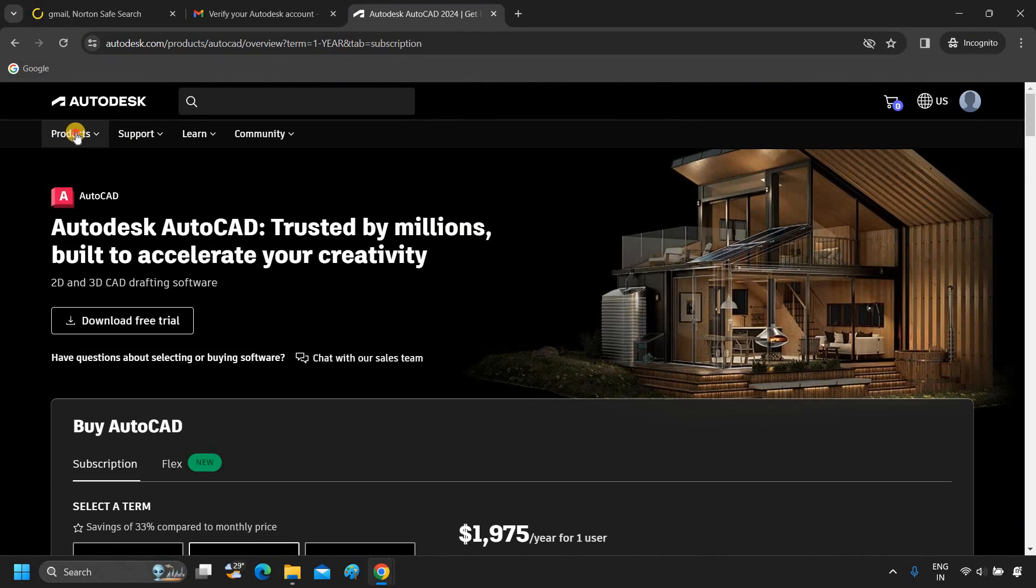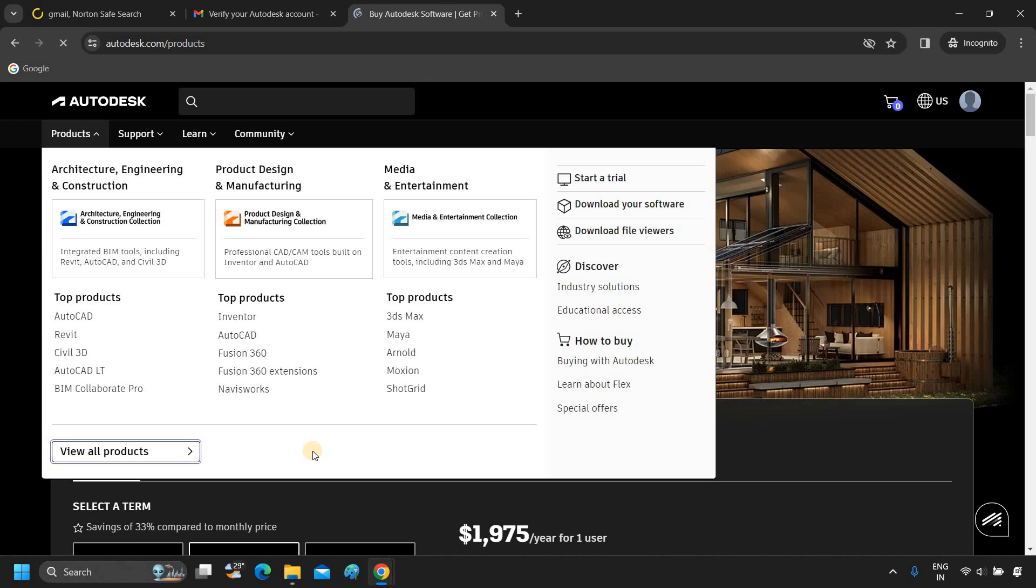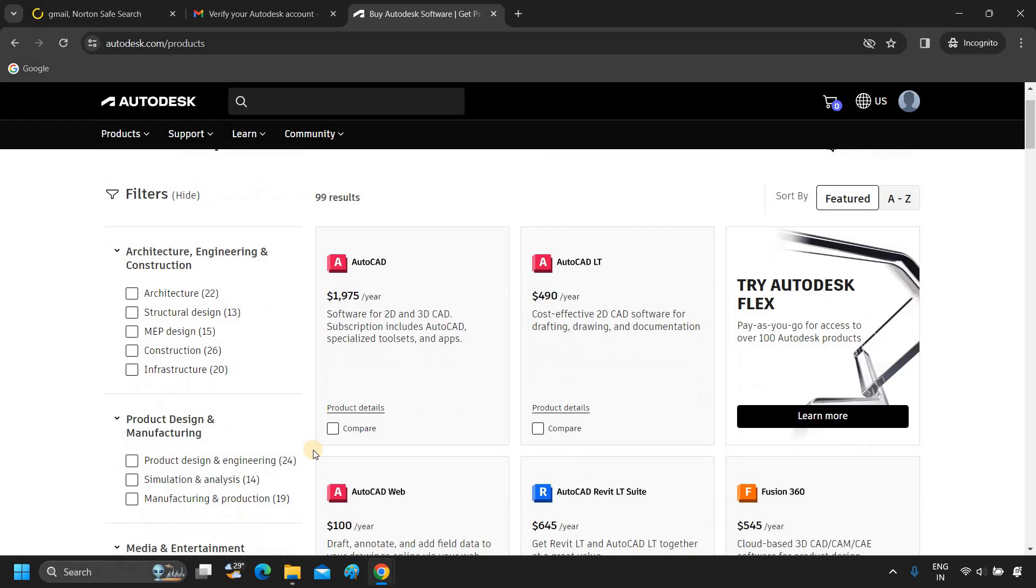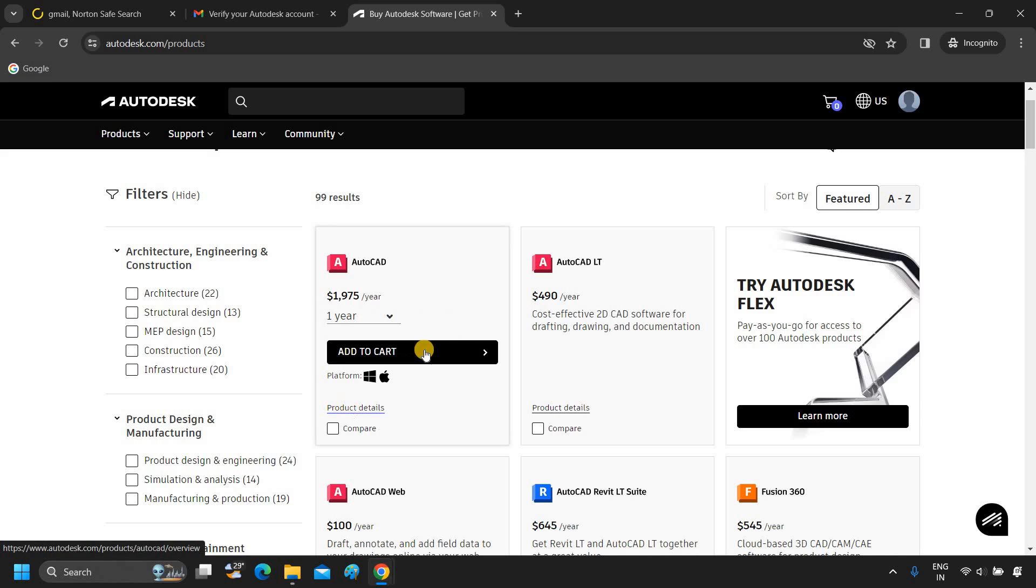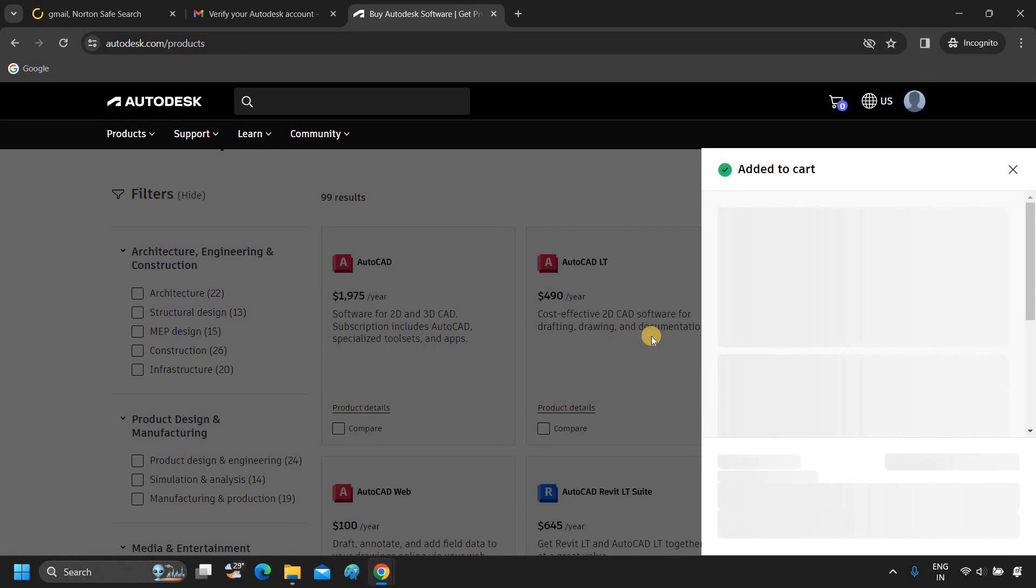Now you can see that the Autodesk product subscription page has appeared. Again, click on Products. Click on View All Products. Click on AutoCAD product details. Click on Add to cart. From here, you can purchase a subscription for any Autodesk software.